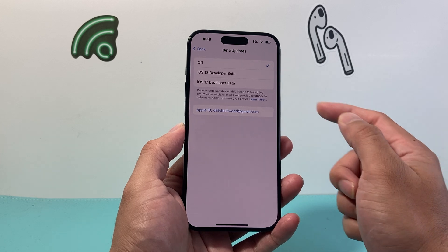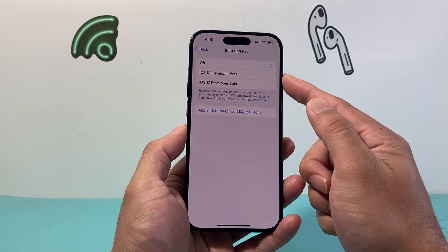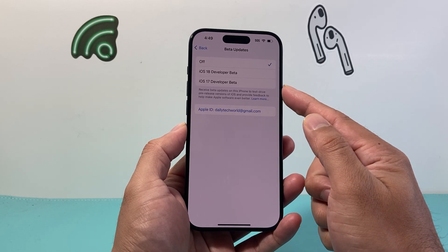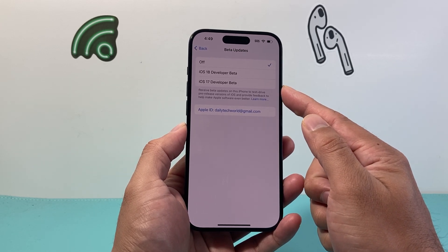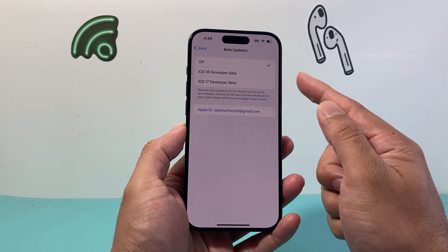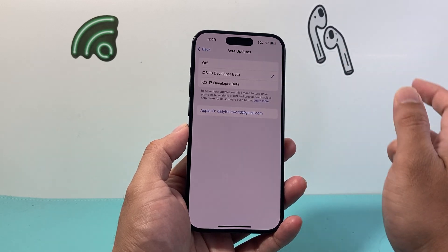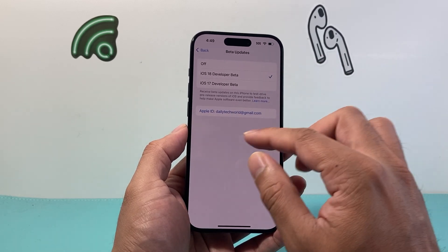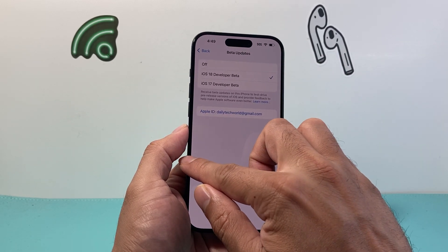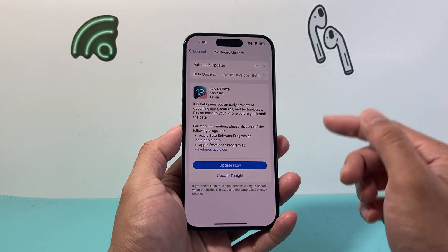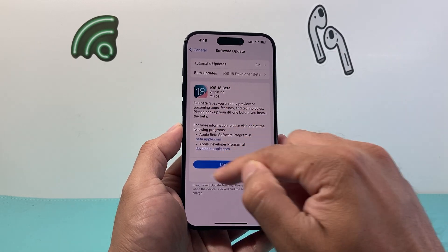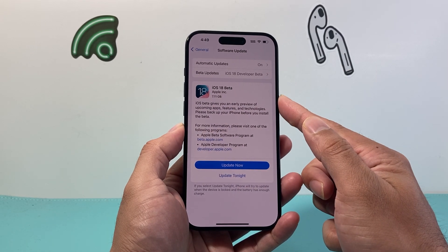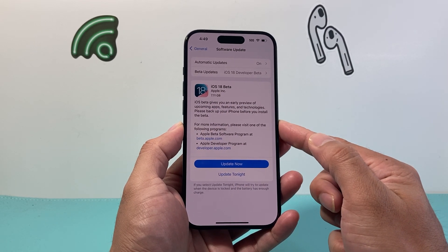So if you click on it here, as you can see, there are two betas available for developers — iOS 17 and iOS 18. You can click on 18. You do need an Apple ID for that, and from there, once you do that, you'll see right here that iOS 18 beta is available.